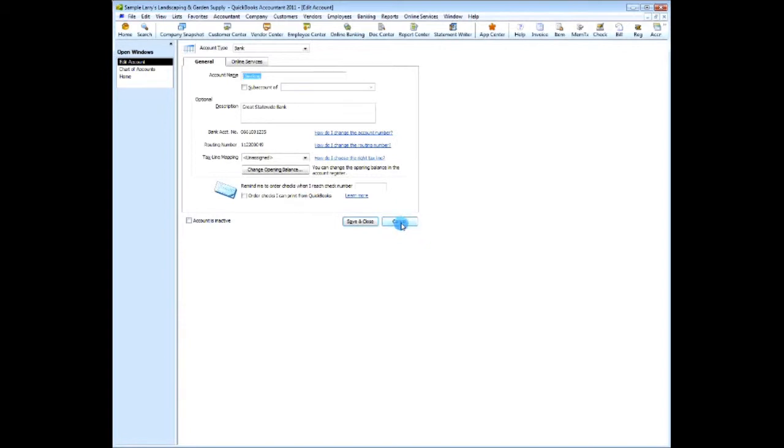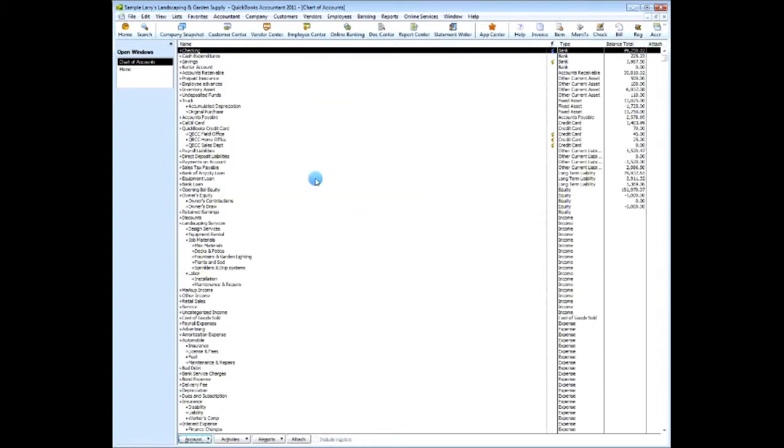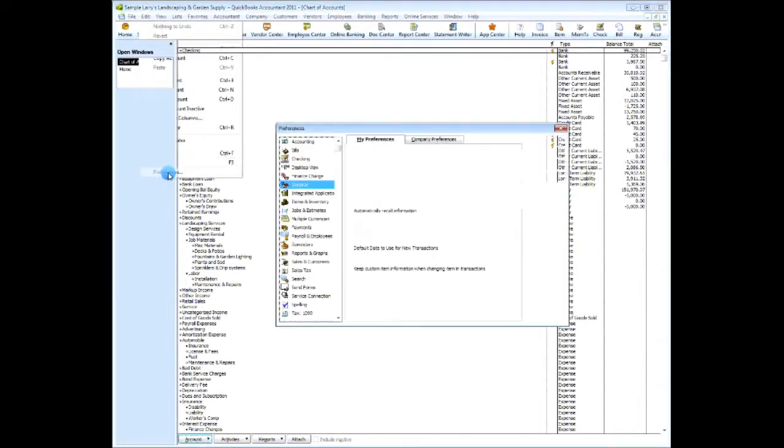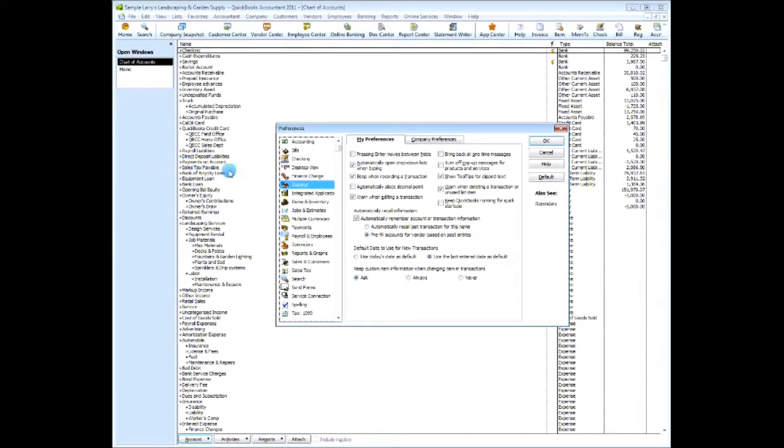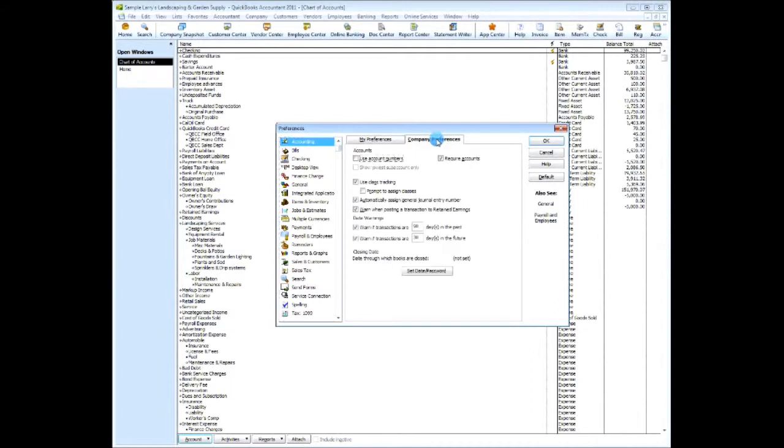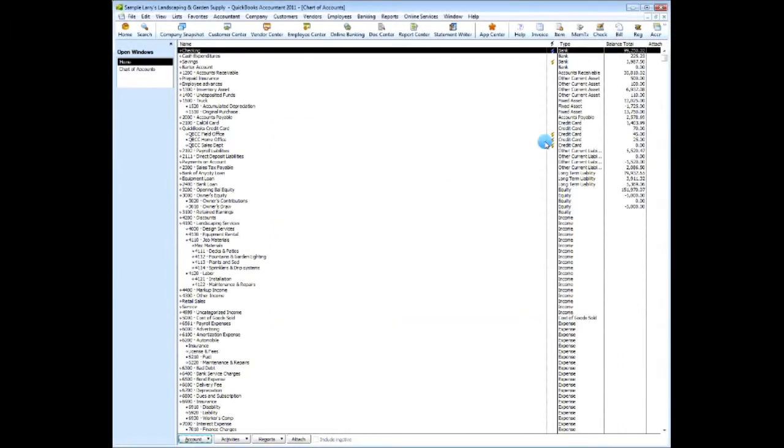Okay, so that tells us that we need to activate this. So we go under edit, go under preferences, come to accounting, company preferences, and then choose use account numbers. Say okay.